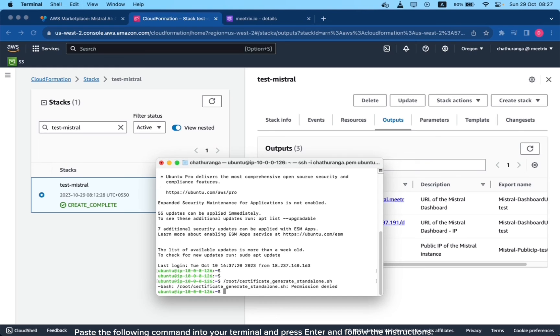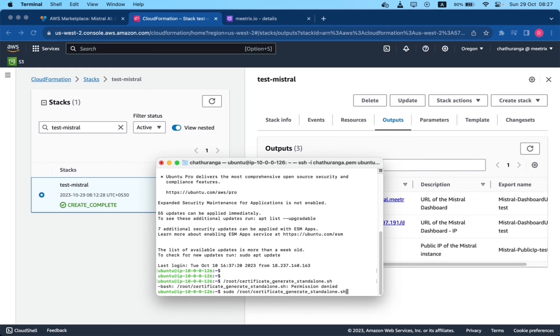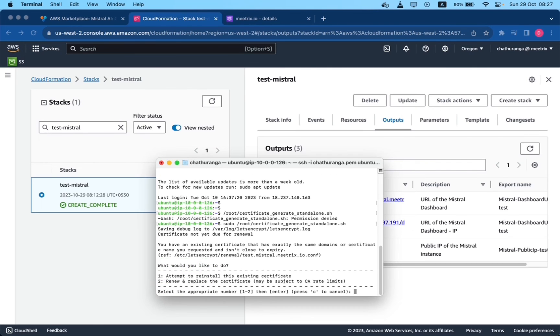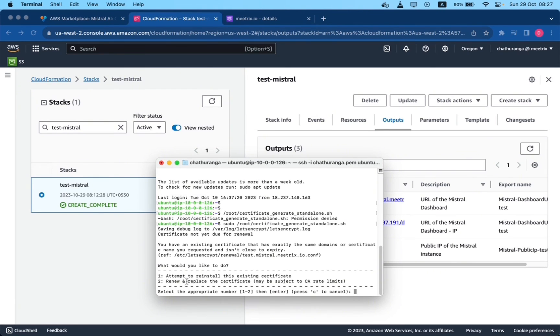Paste the following command into your terminal and press Enter and follow the instructions. Sudo /root/certificate_generate_standalone.sh. Admin email is required for generate SSL certificates.